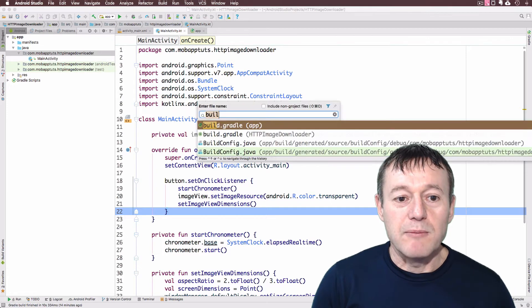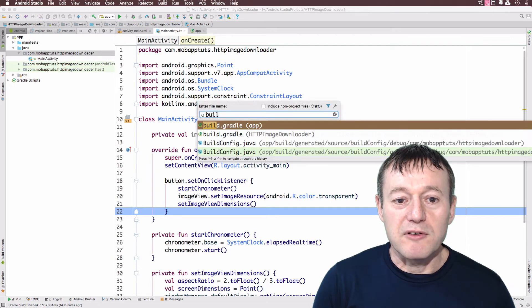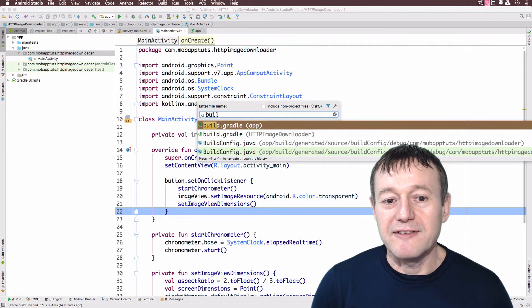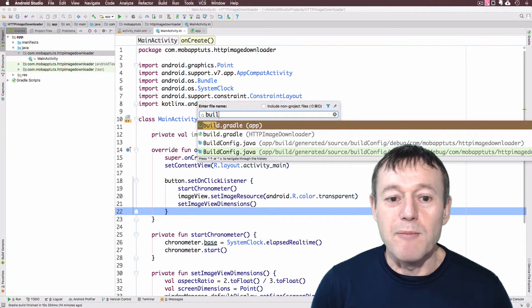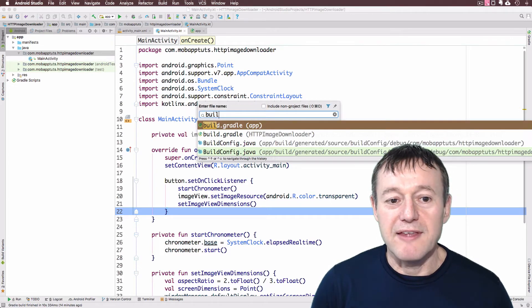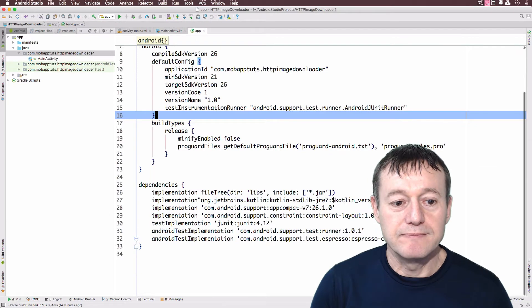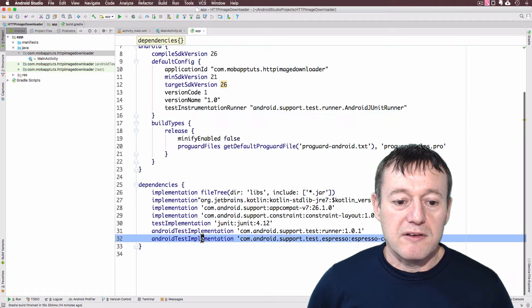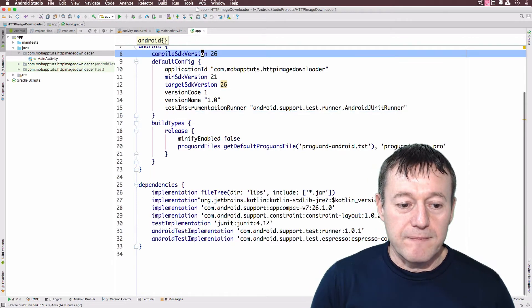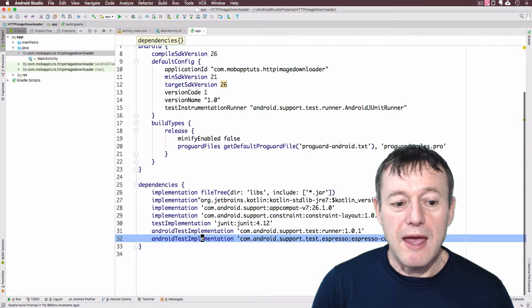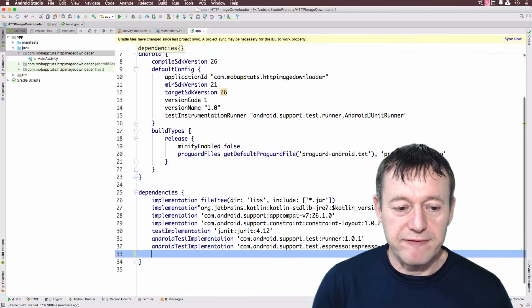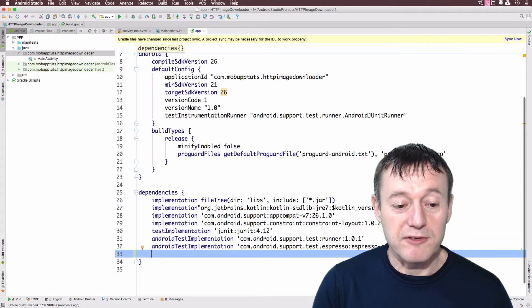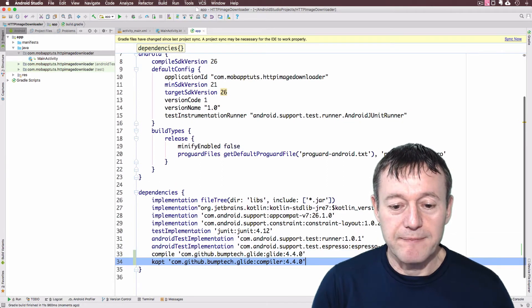Now open up my build.gradle file, it's the module one there, the app, and if we just go down here and paste the files in the bottom here.